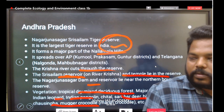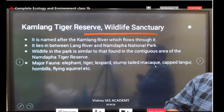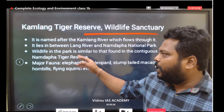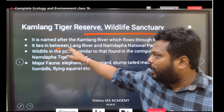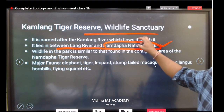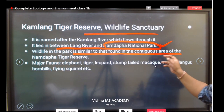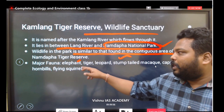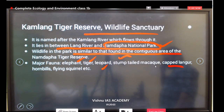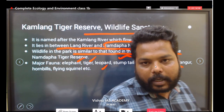Kamlang Tiger Reserve, also a wildlife sanctuary, is named after the Kamlang River which flows through it in Arunachal Pradesh. It lies between the Lang River and Namdapa National Park. Wildlife is similar to that of the contiguous Namdapa Tiger Reserve — including elephant, tiger, leopard, stump-tailed macaque, cat, wreathed hornbill, and flying squirrels. The Namdapa flying squirrel found in this area is very important.